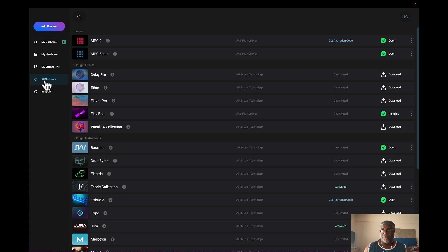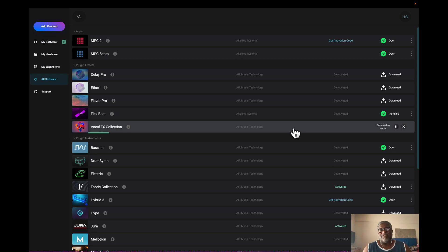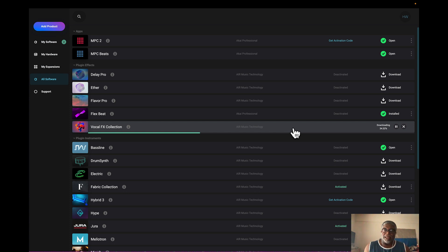All the expansions are here for now. Next we have all software — everything's here: Delay, Ether, Flavor Pro, Flex, Bead, and the Vocal Effect Collection, which I could download. Maybe it's free now with my new system — they've been giving a lot of stuff with the MPC One Plus to get more people involved, which is cool. I'm just going to keep downloading and see what I can add to the system.